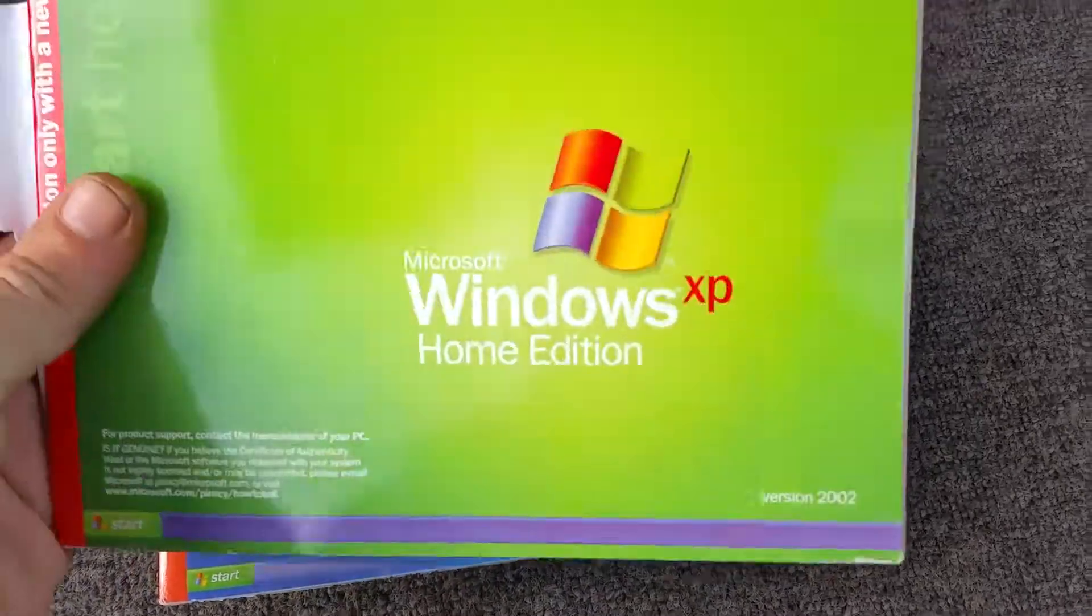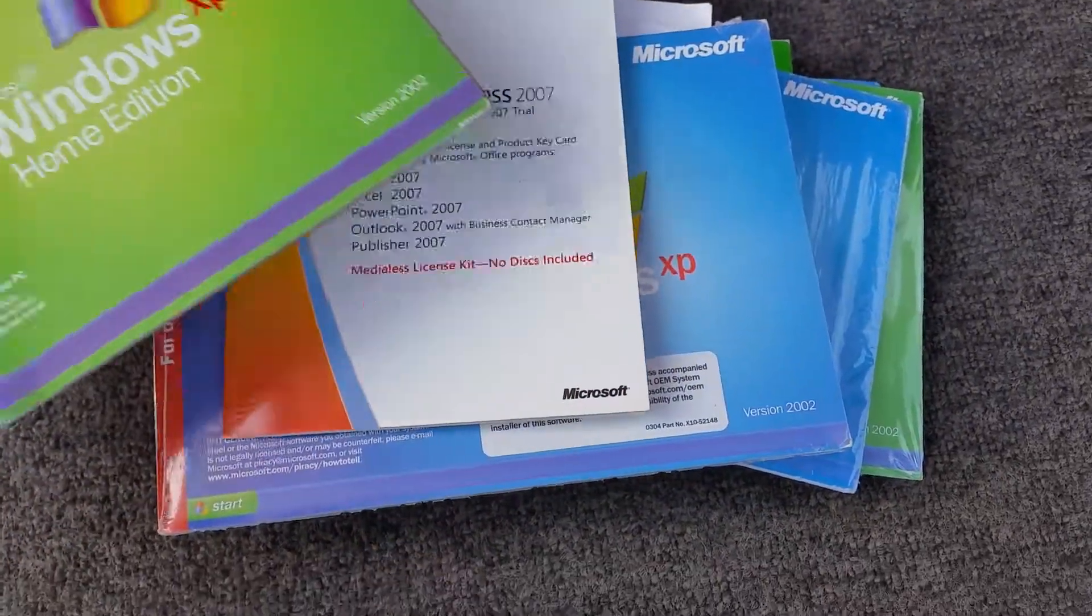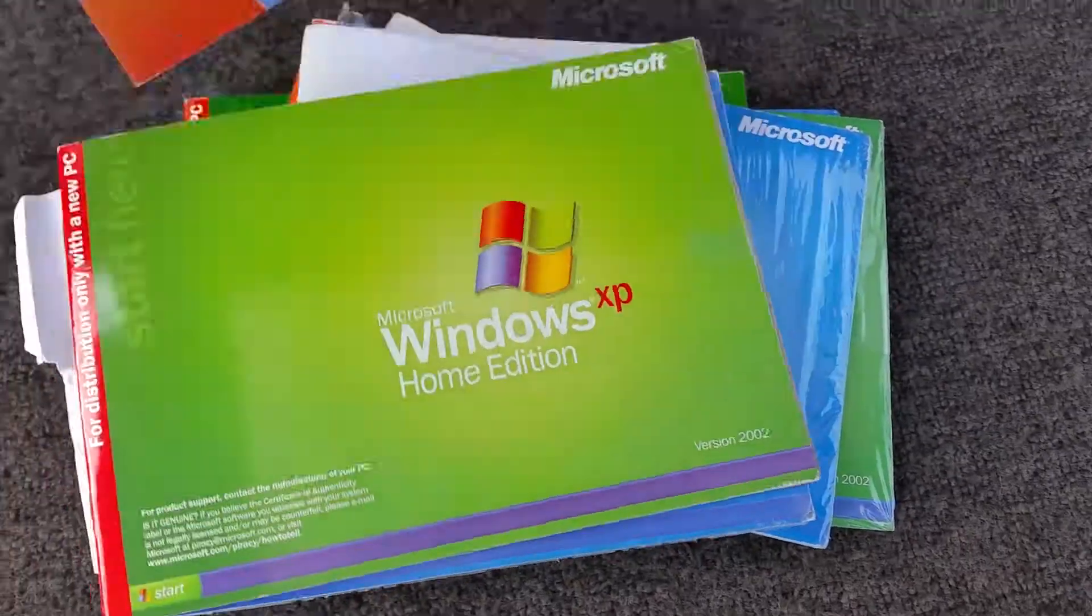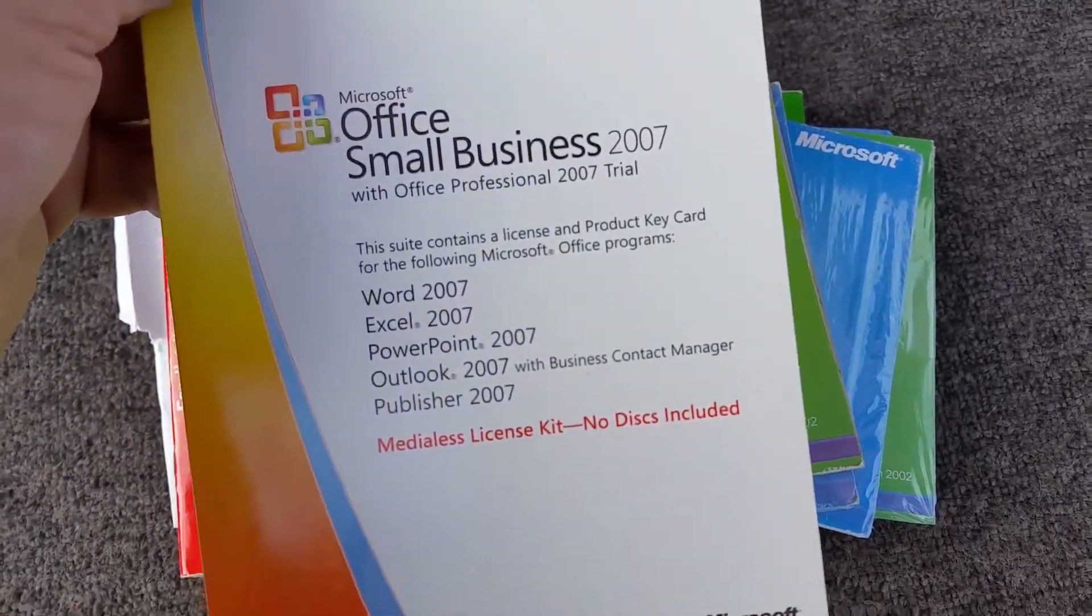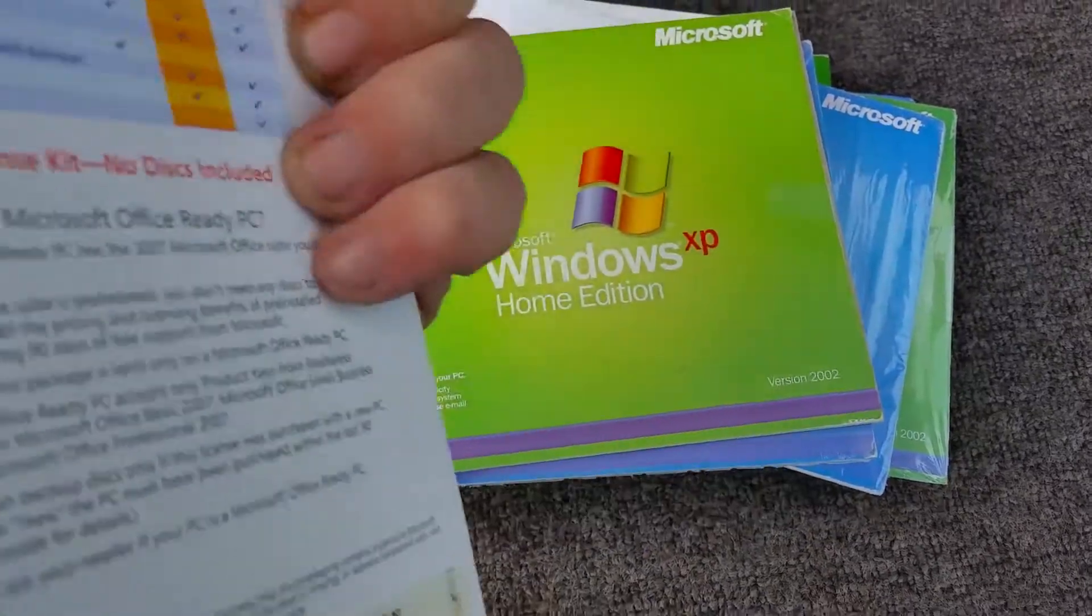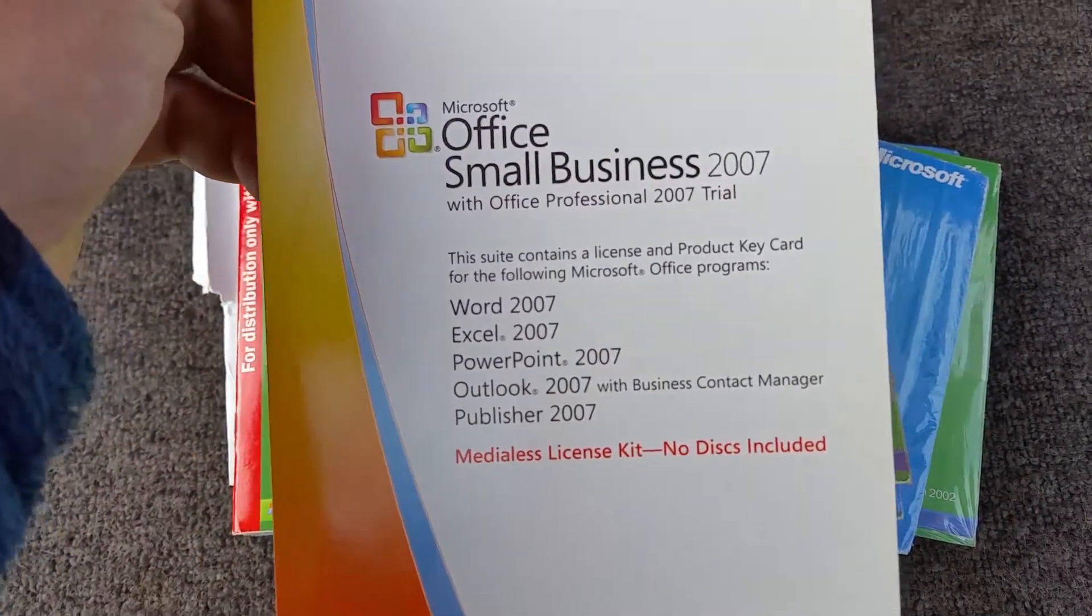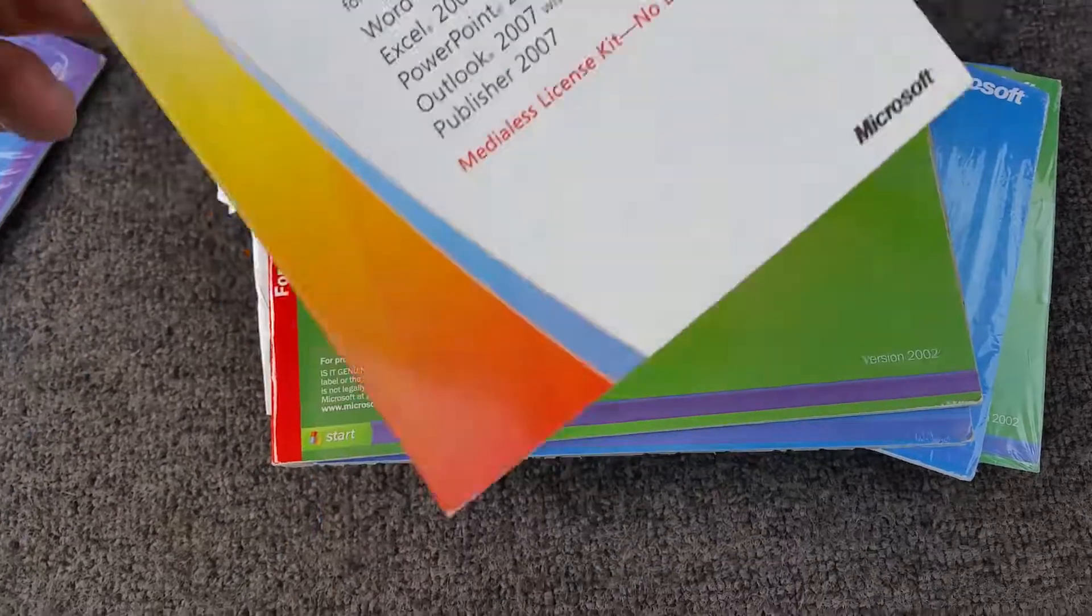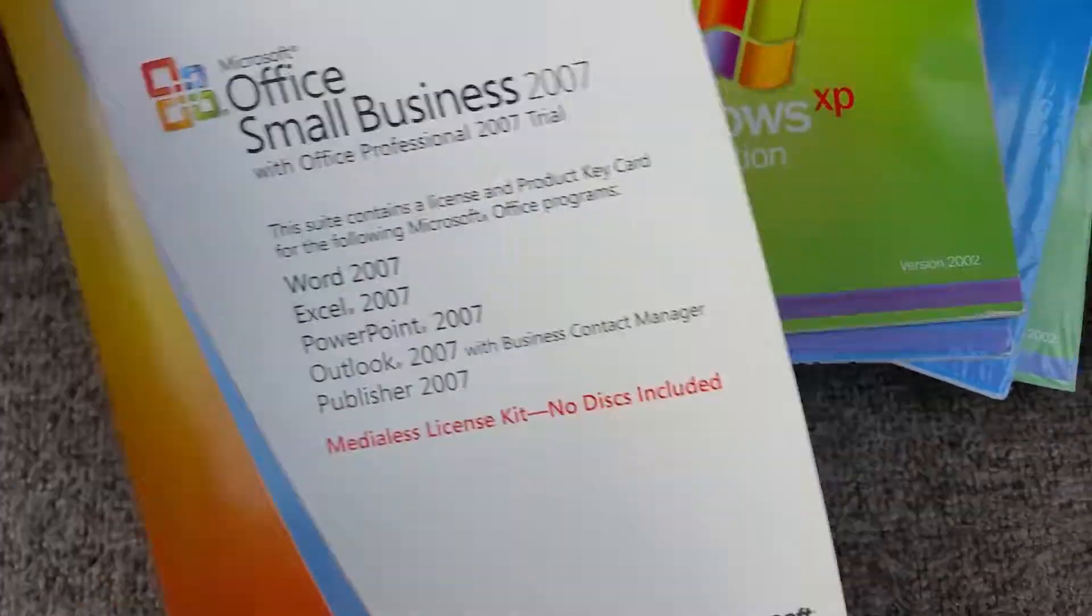But everything else I use regularly. This one here, this is a trial version, but I do have a Small Business 2007 disc, so I've got the key for that.